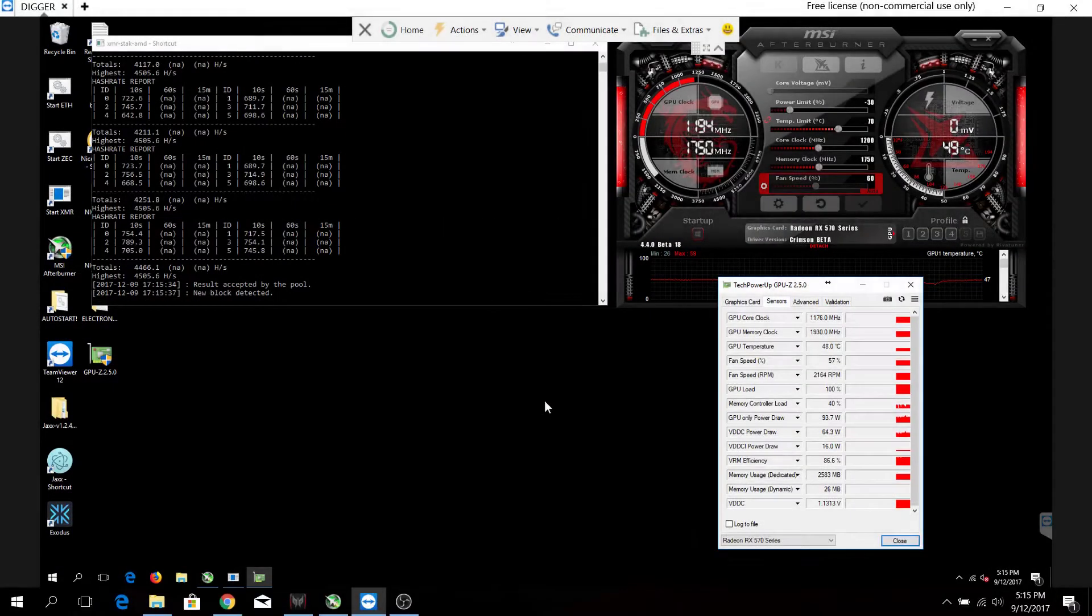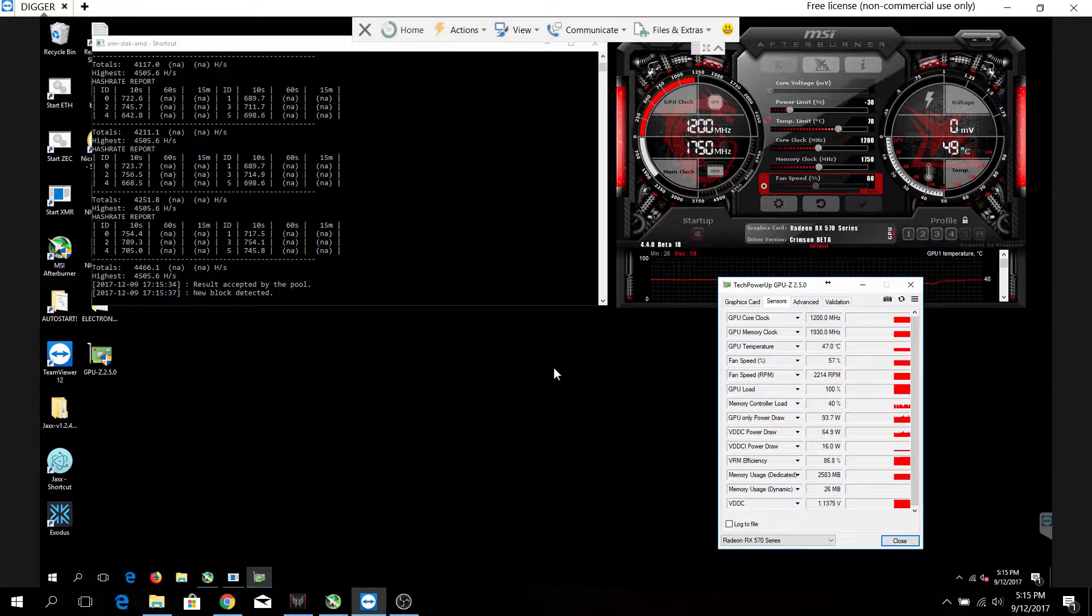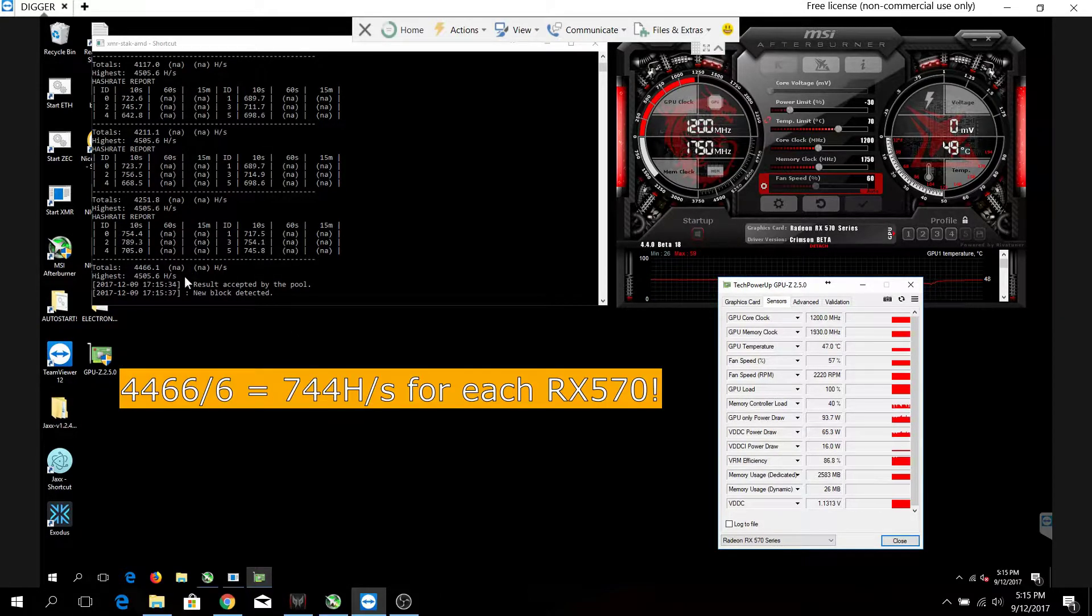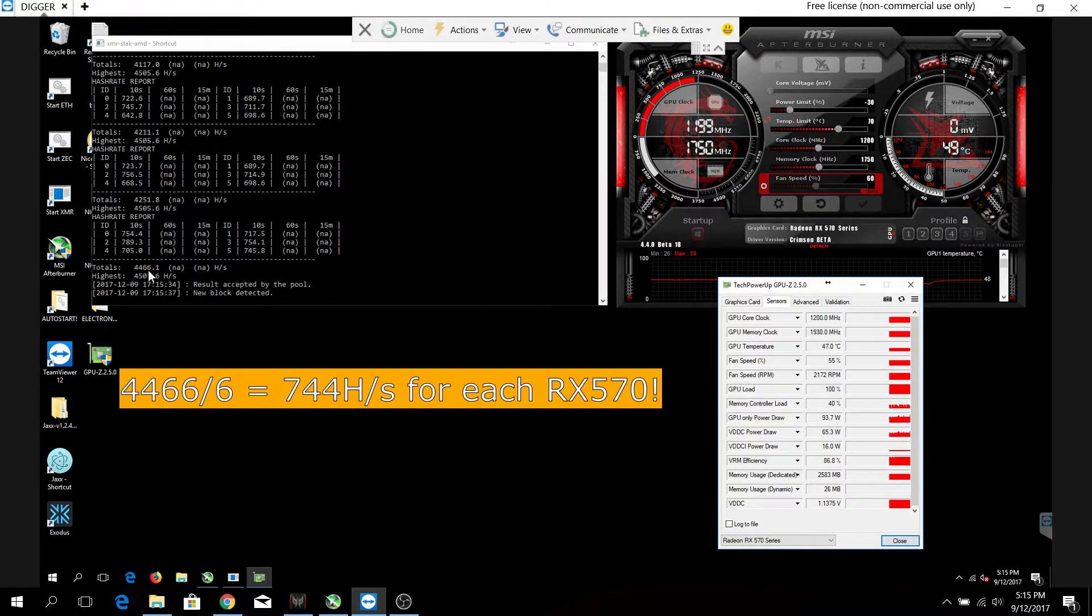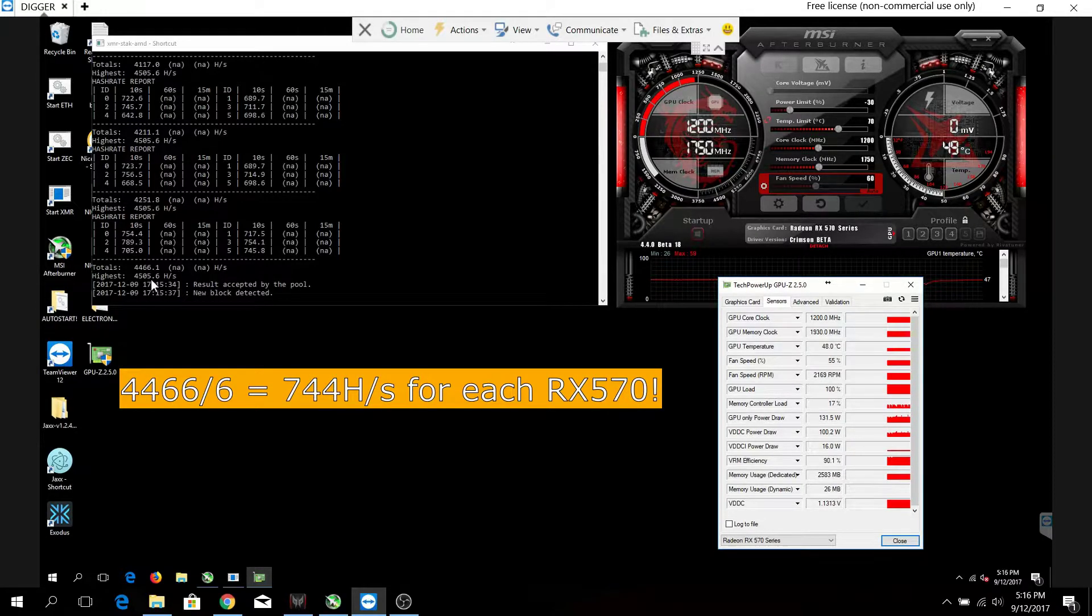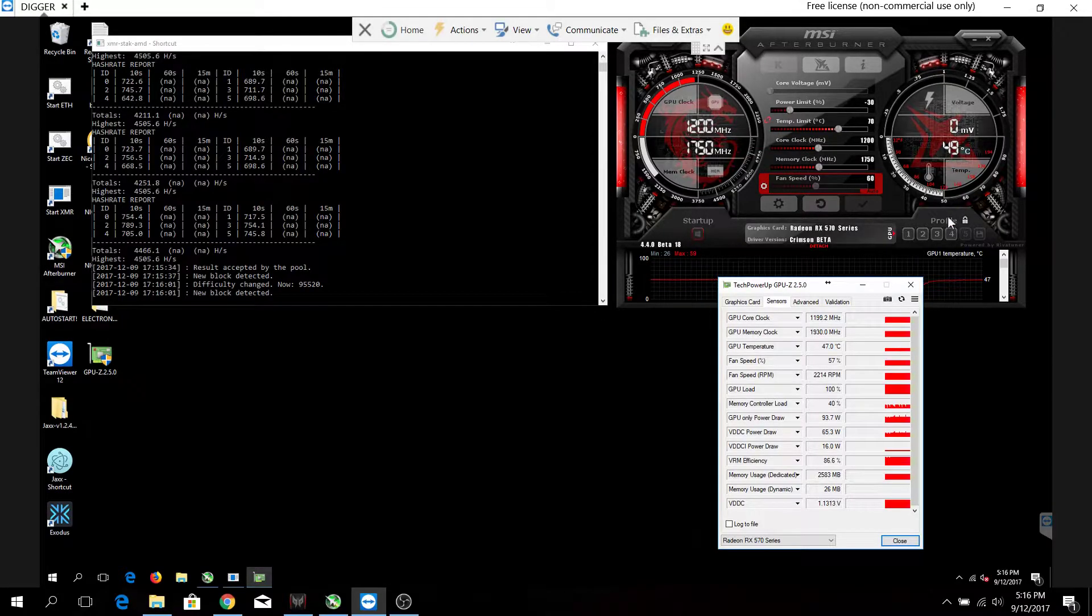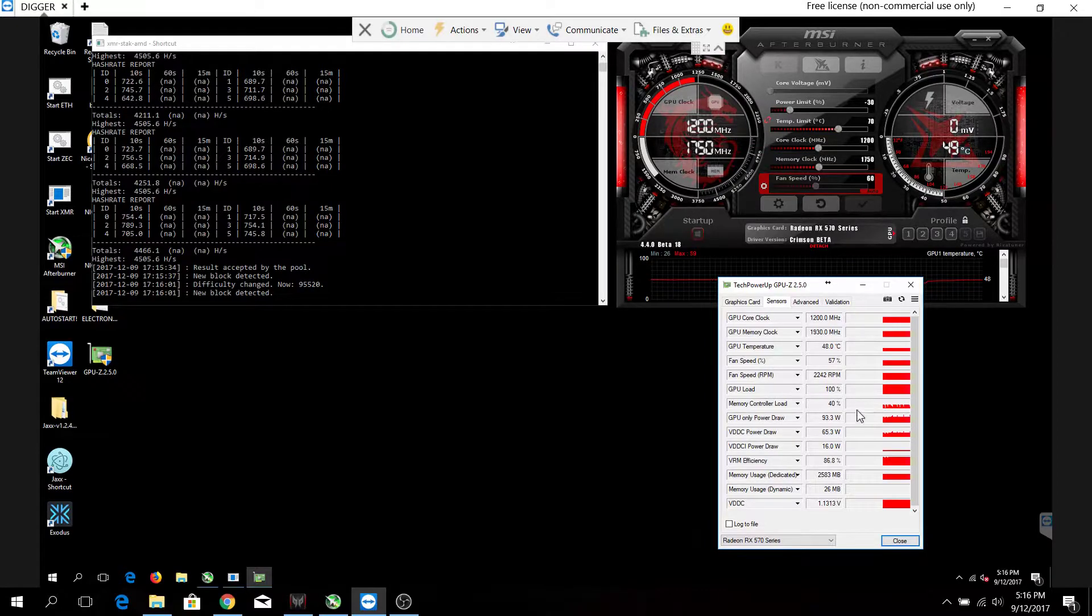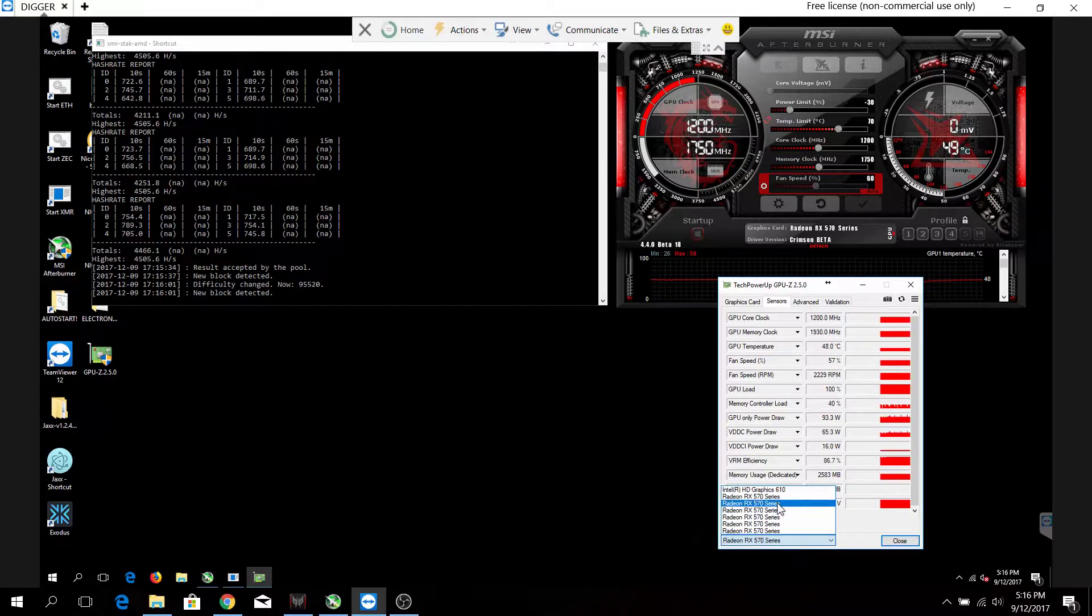Okay, so now we are at the TeamViewer of my mining rig. As we can see, the hash rate of my six times RX570 is hashing around 4,466 hash per second, and the highest it has reached so far is around 4,500. The temperatures are good at around 47 to 49 degrees, and the power drawn is only around 93 to 95 watts.